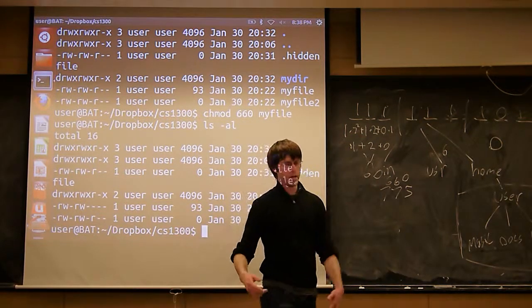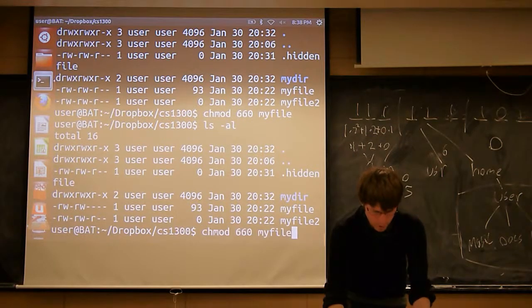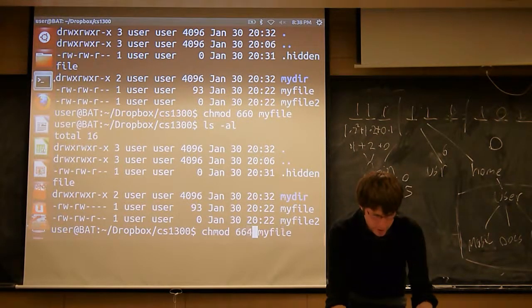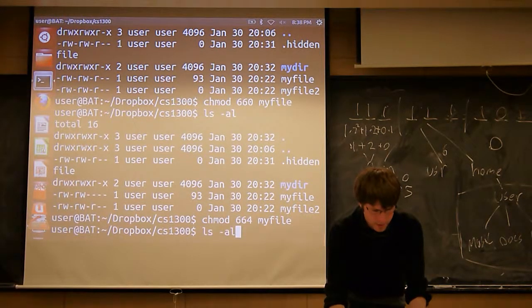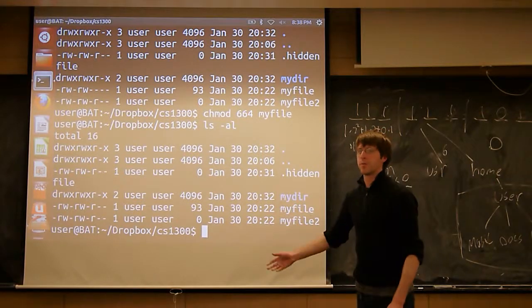If I wanted to change it back, like we said, originally it was 664, so I can just change it back, and that r permission is right back.